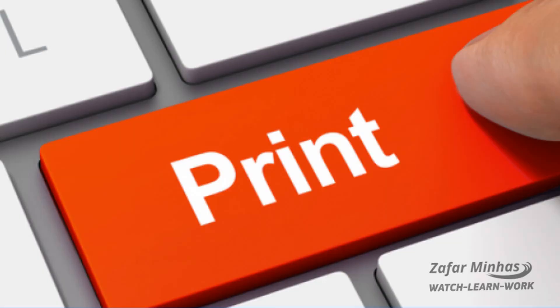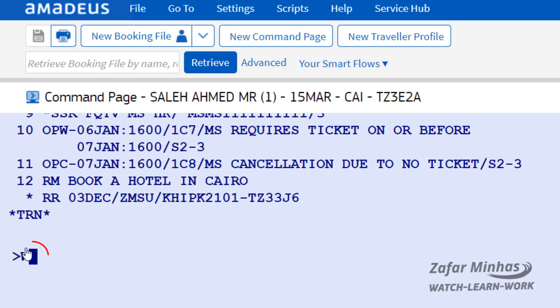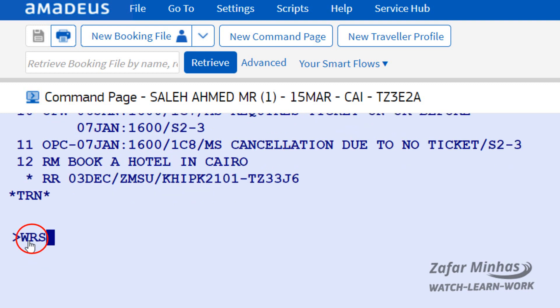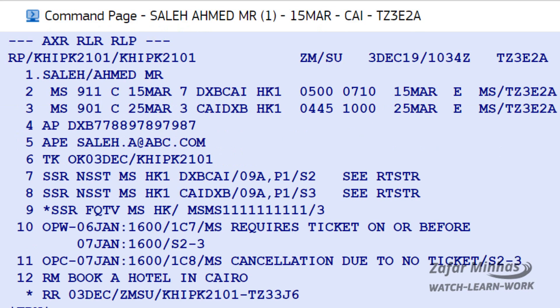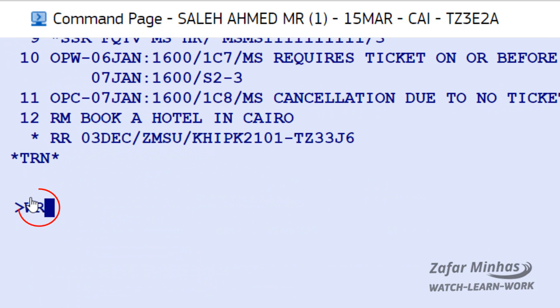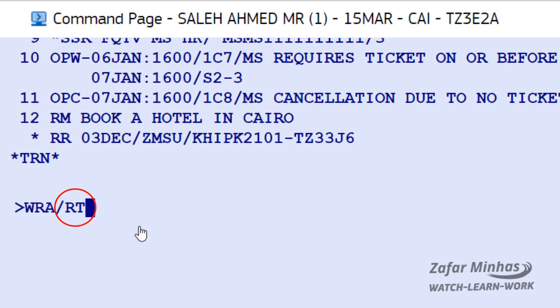To print an existing PNR on your default printer, enter print transaction code WR followed by either A for all or S for screen. For example, to print the full content of the currently displayed PNR, enter WR print transaction followed by A print all option, slash RT ready transaction to keep the PNR active for further action.